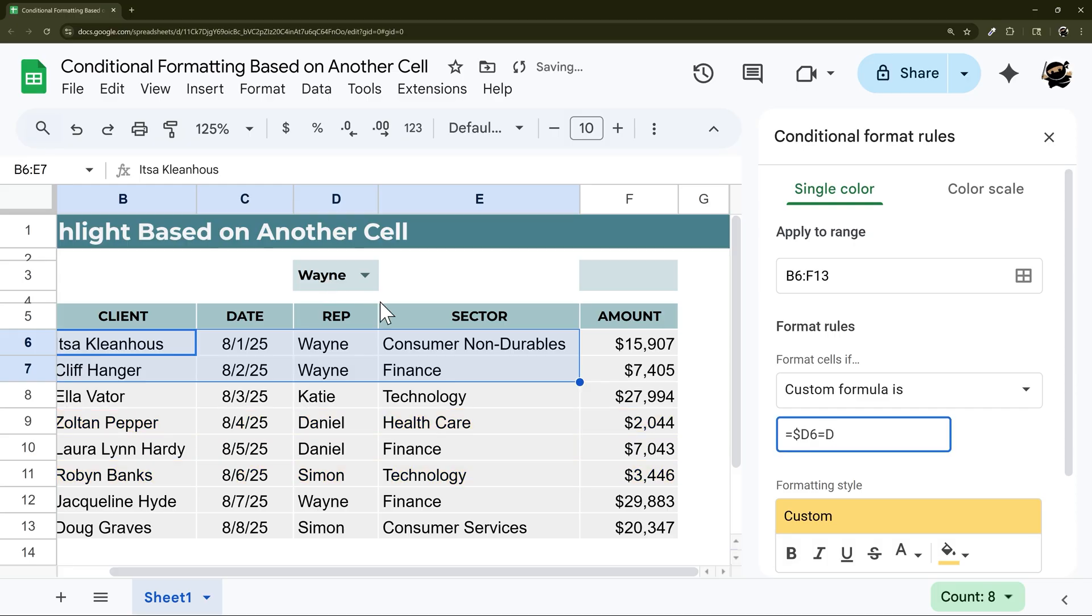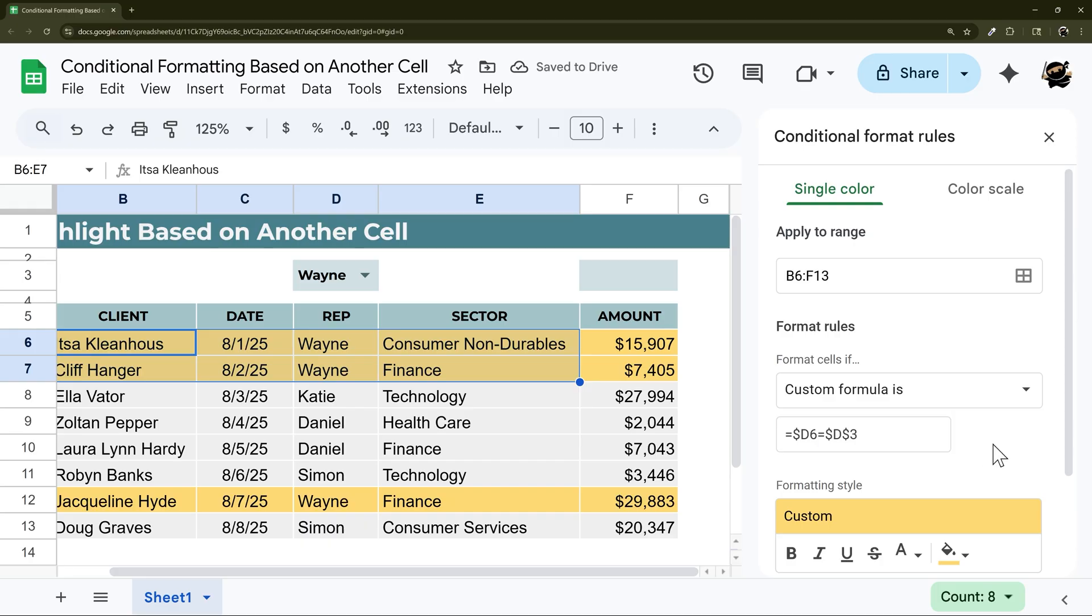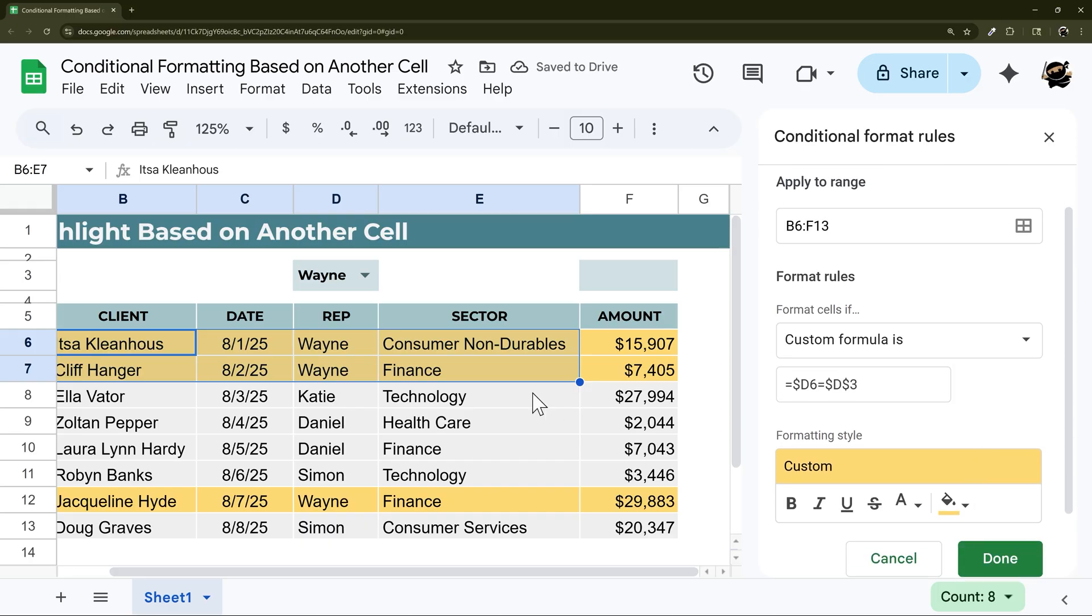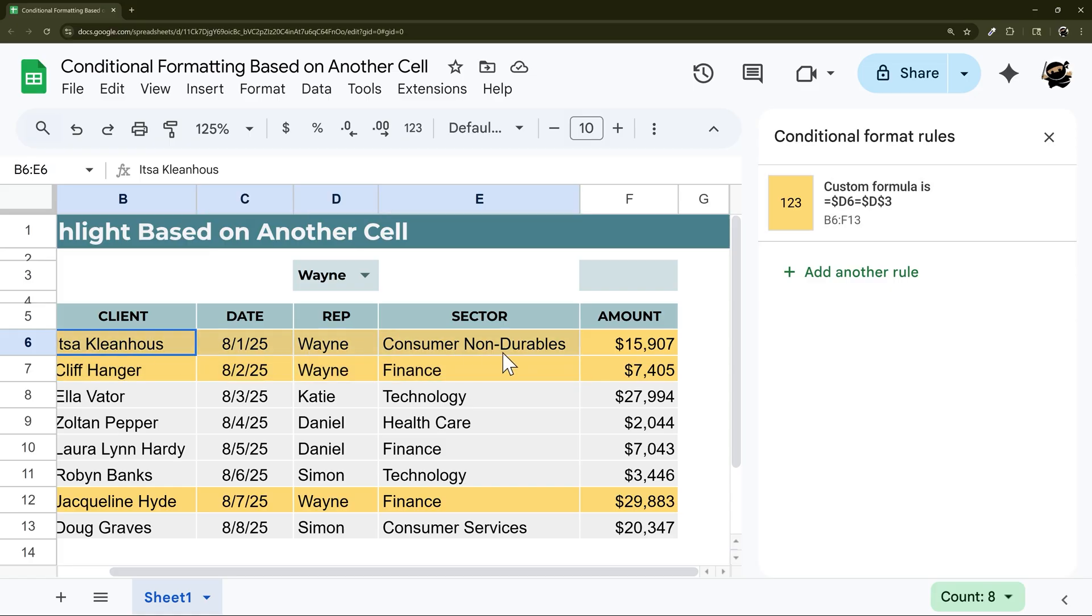So how we do that. So if we just type in D3, it's not going to stay in the right place. So it'll find it here but won't find it anywhere else. So if you take a look here where we add this dollar sign, we're going to do the same thing here, or we're going to do it before both the D and the three. And so now we can highlight yellow just like that, and now everything with Wayne is being highlighted.